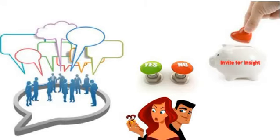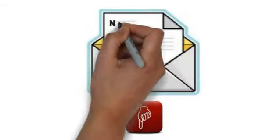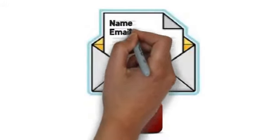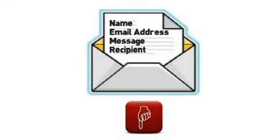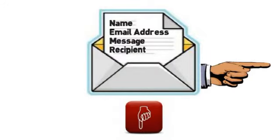To purchase the invite for insight click the get started button below and enter your name, email address, your message, where you would like it to go and check out. It's that easy.